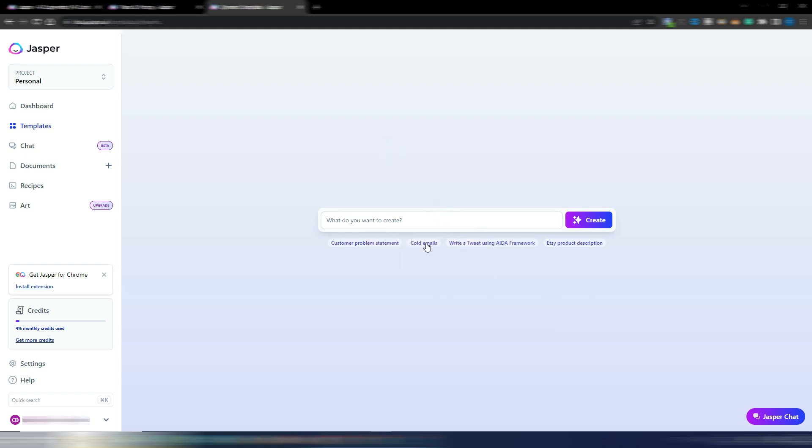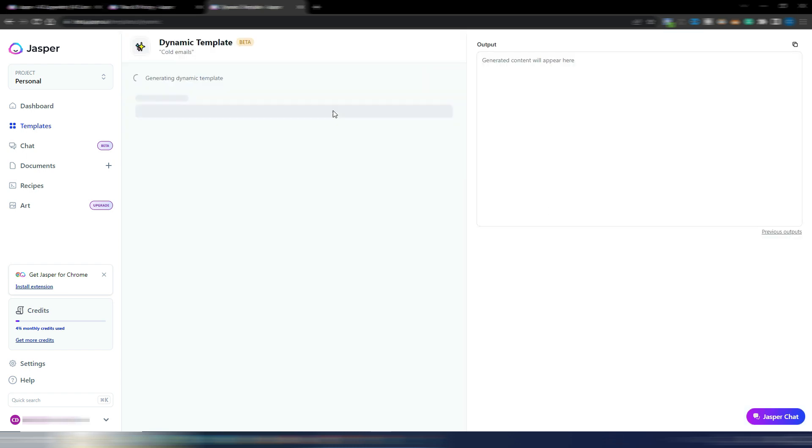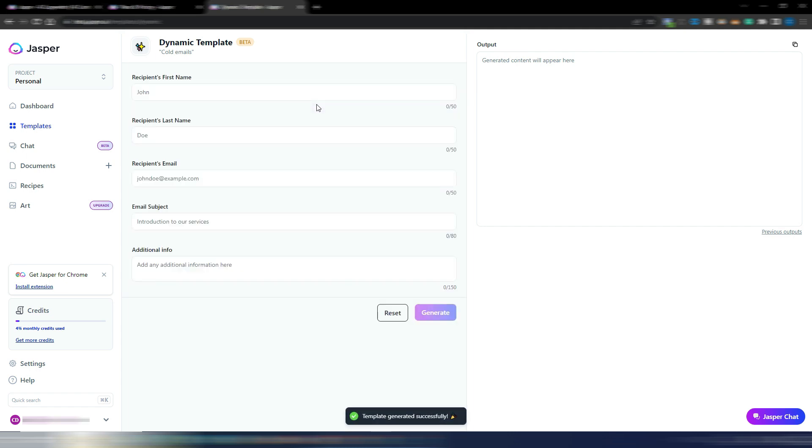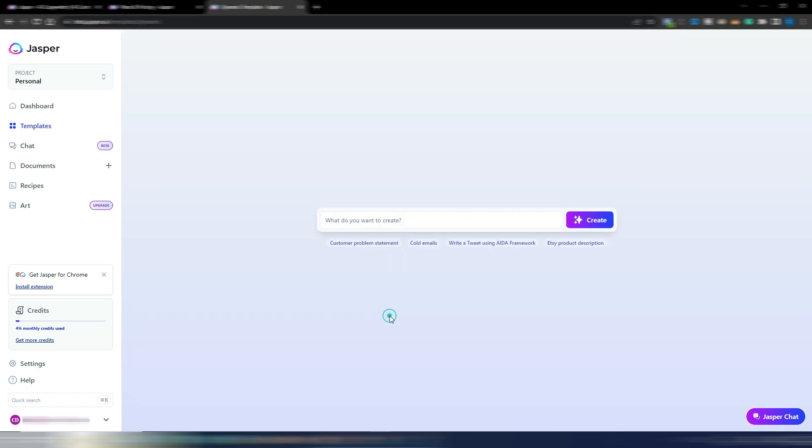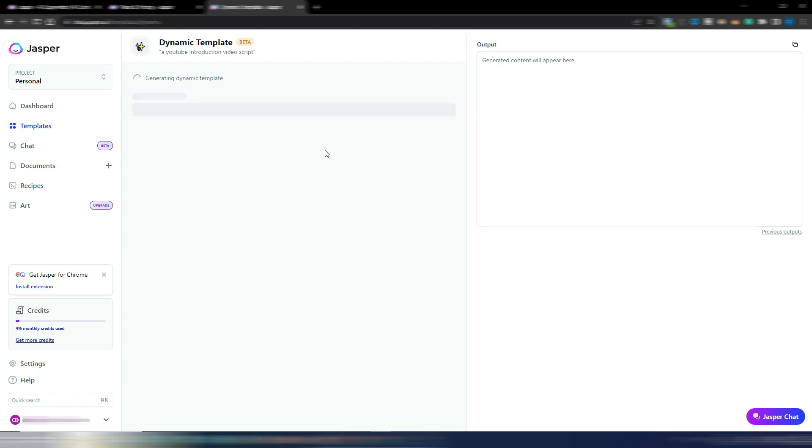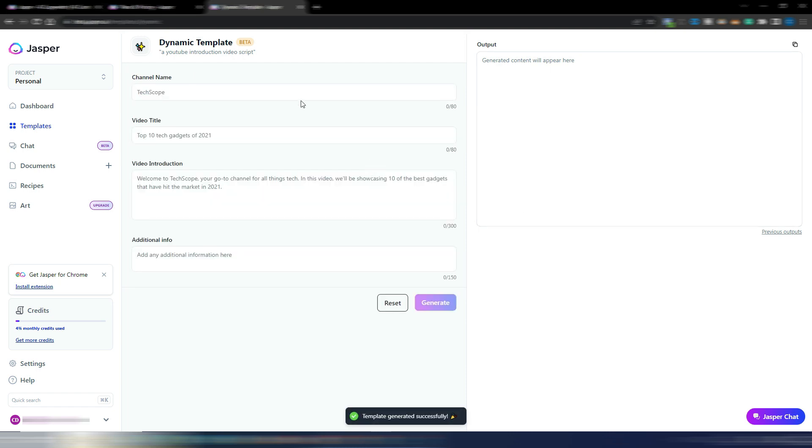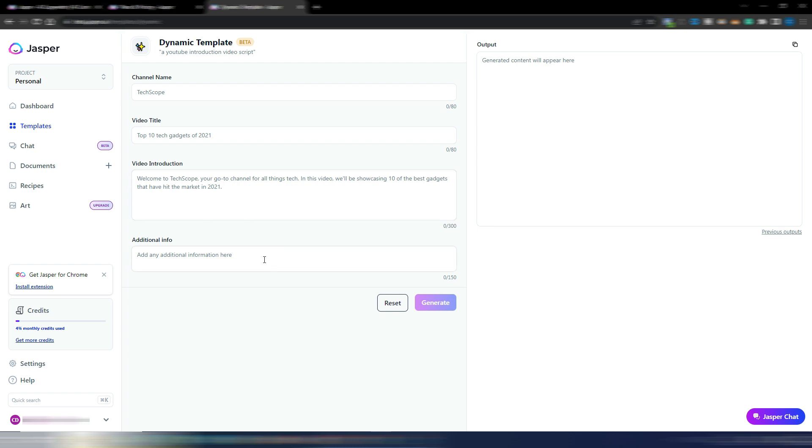So if you want to generate cold emails, you just need to use this example, click on create, and you will have a specific template for cold emails. Again I click on reset. A YouTube introduction video script. I click on create and here it is, my specific dynamic template for this.